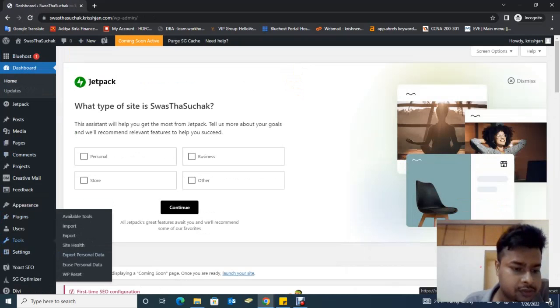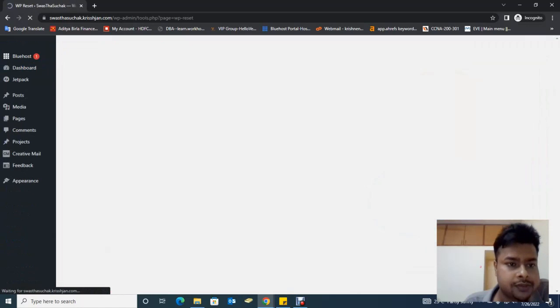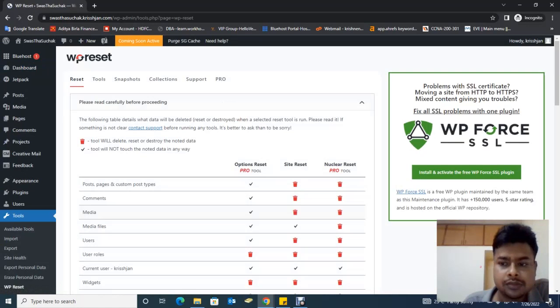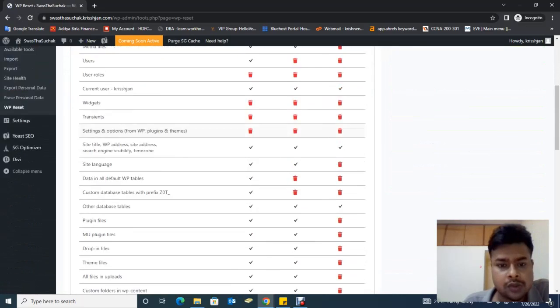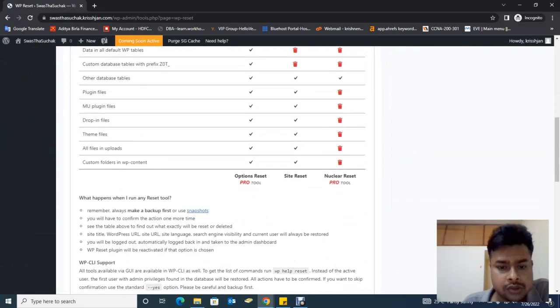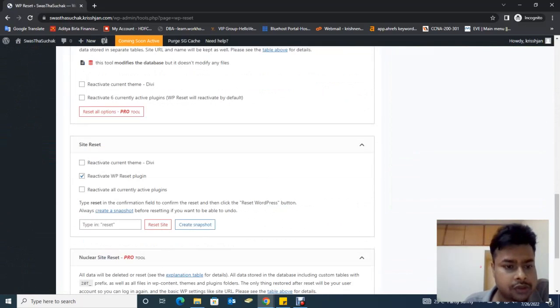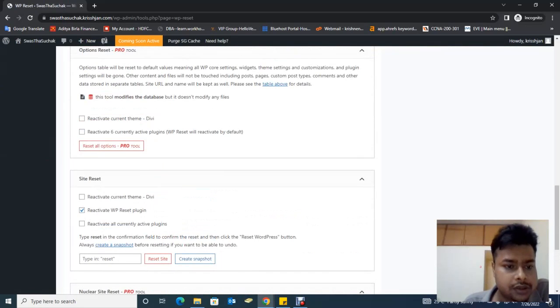WP Reset. Yes, this is the WP Reset console, so we are going to reset.